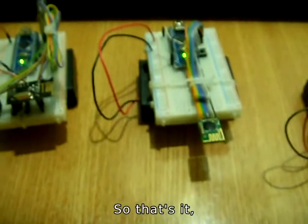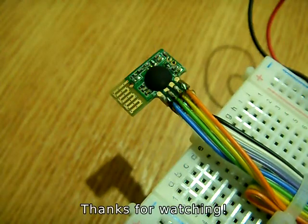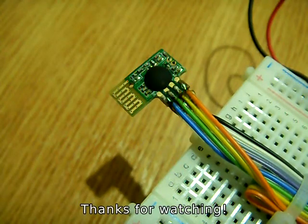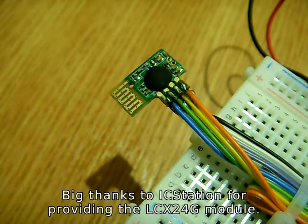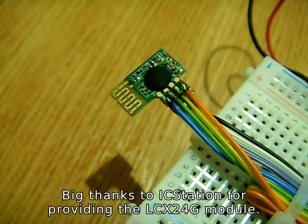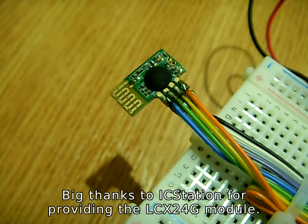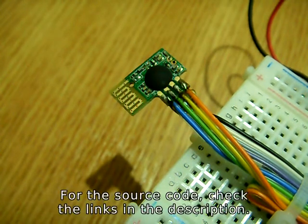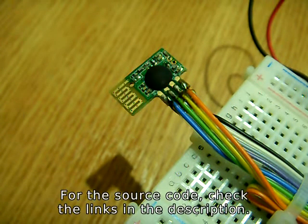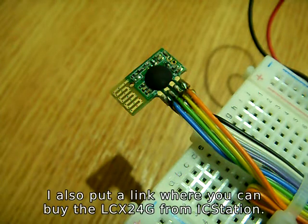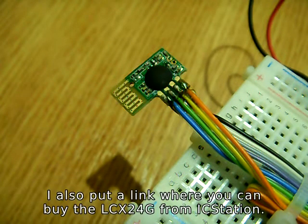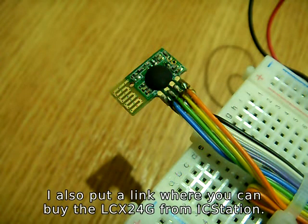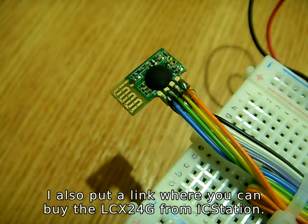So that's it. Thanks for watching. Big thanks to IC Station for providing the LCX24G module. For the source code, check the links in the description. I also put a link where you can buy the LCX24G from IC Station. Thank you.